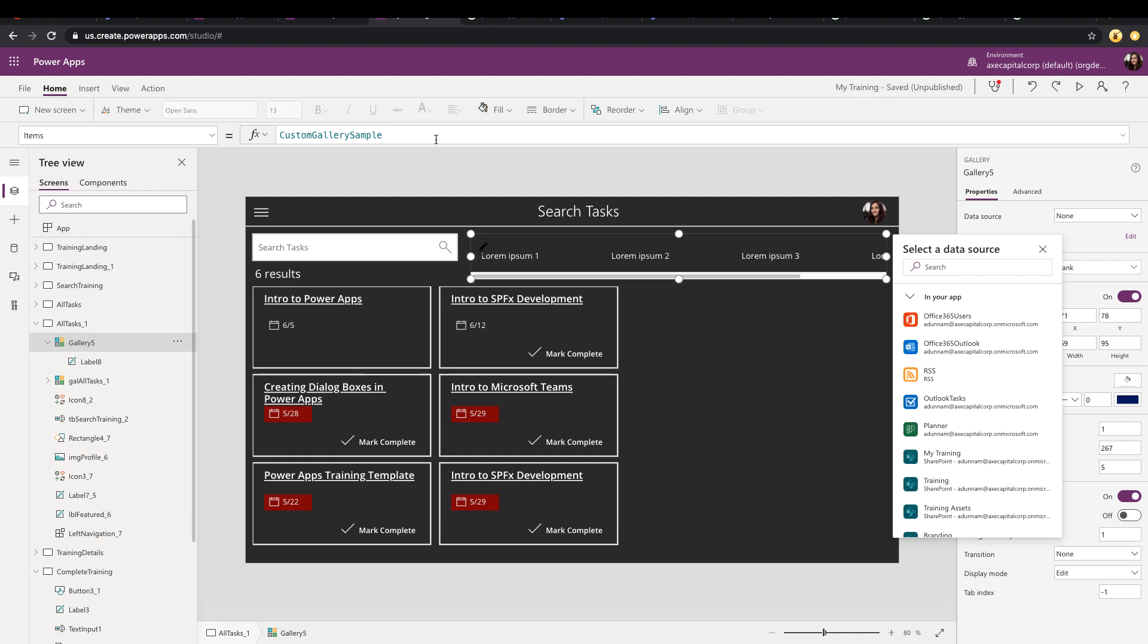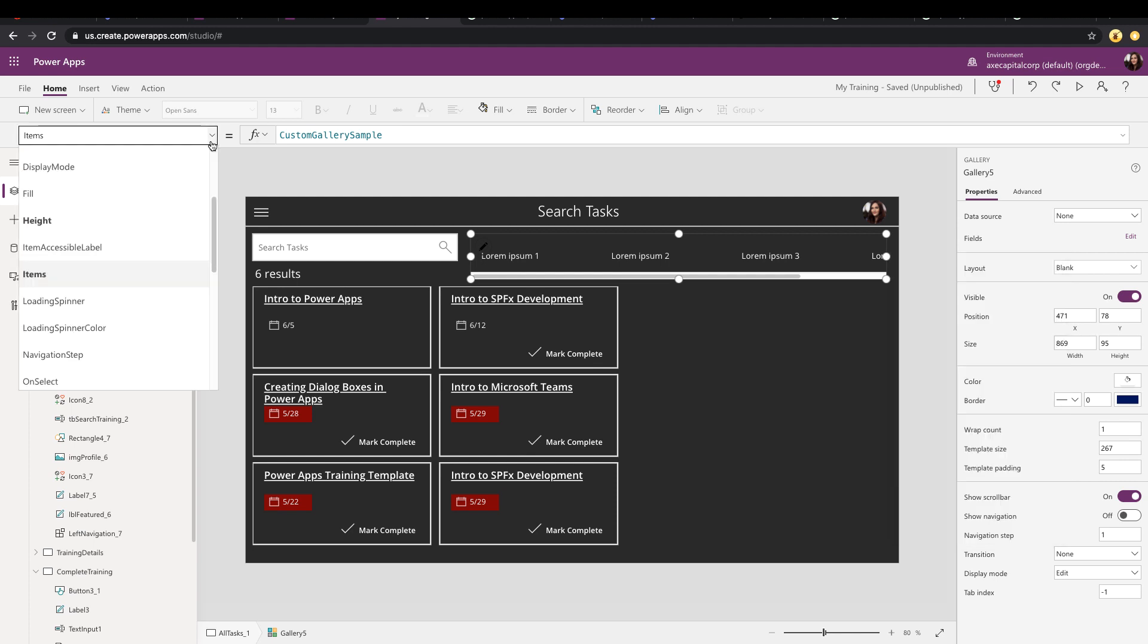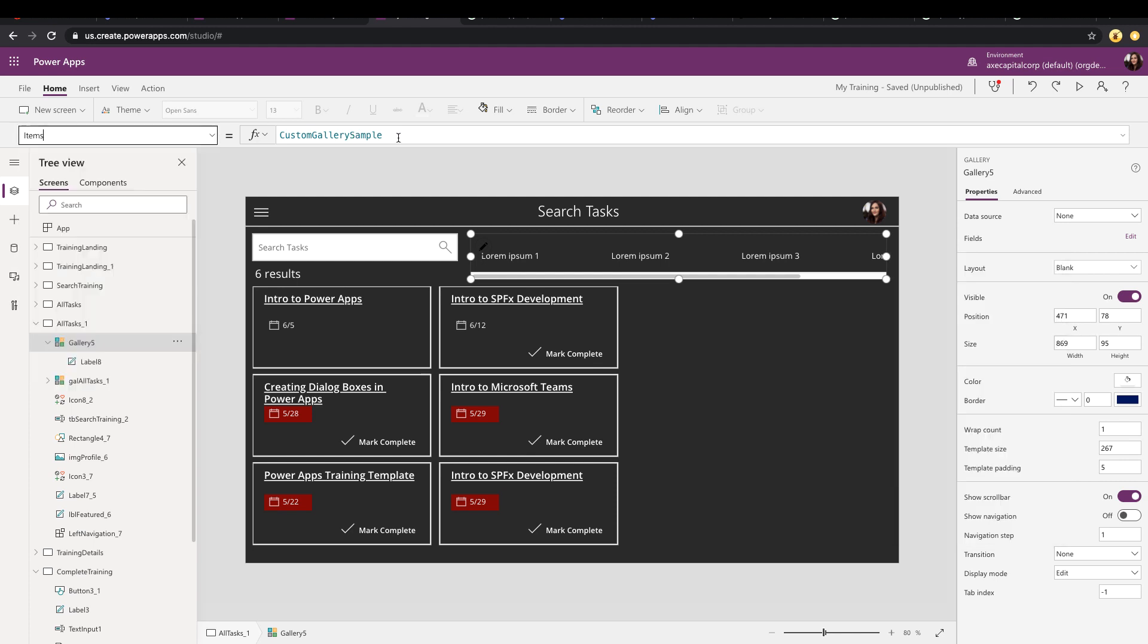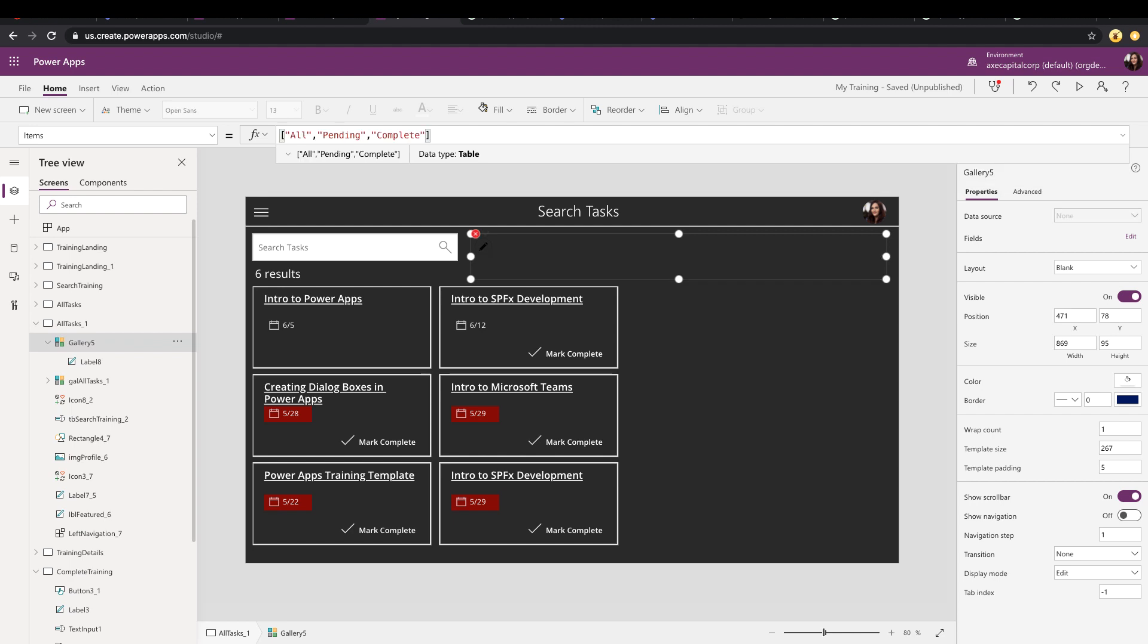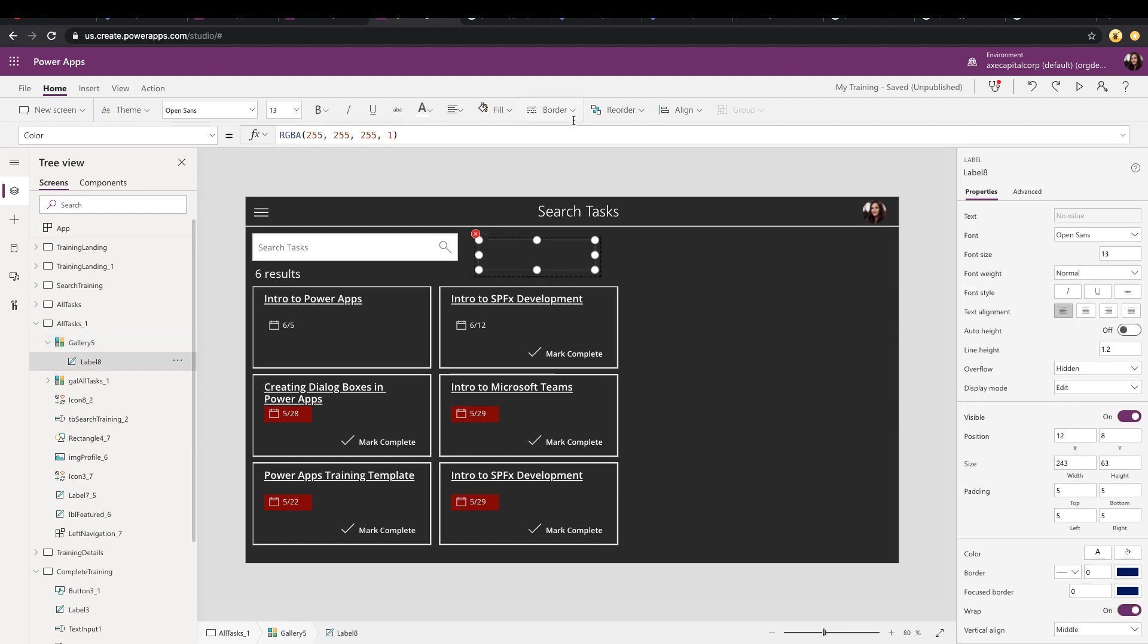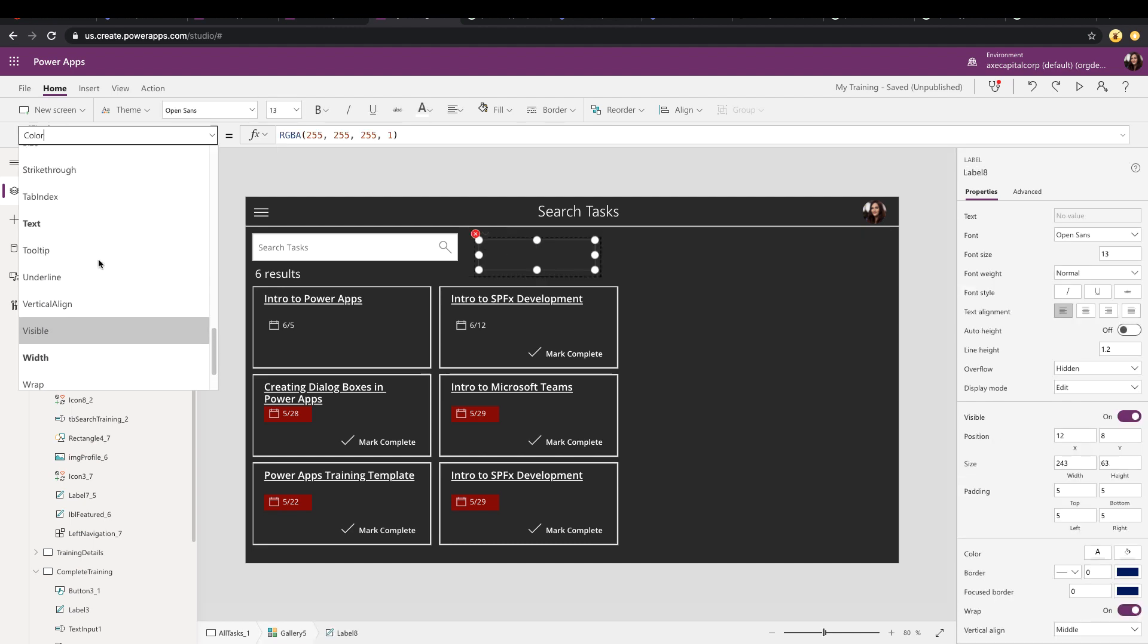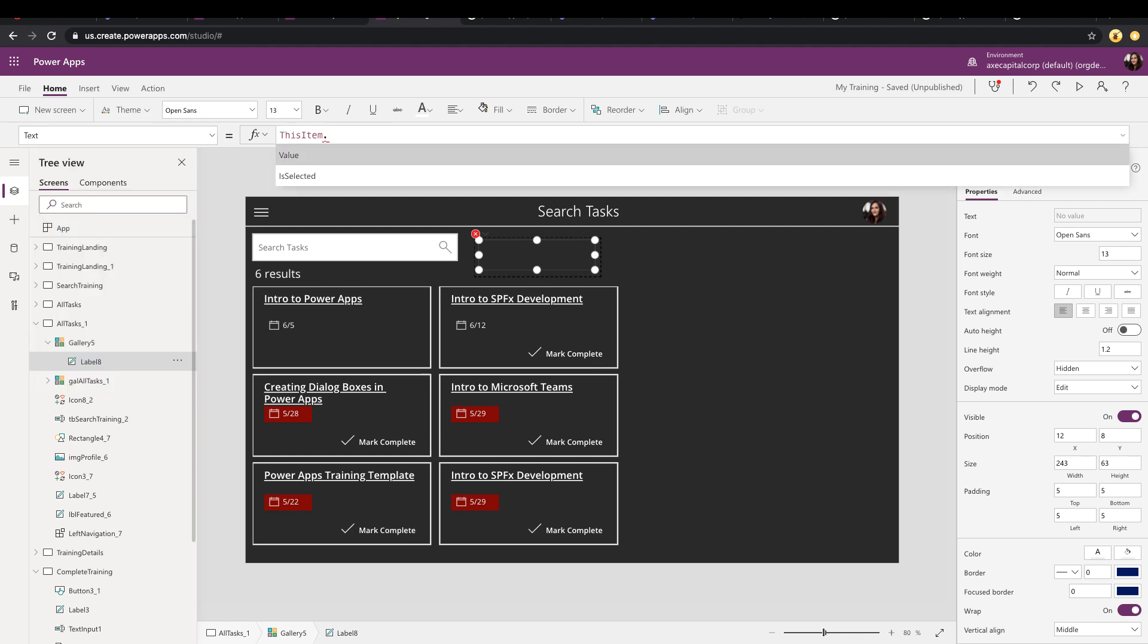So I'll come into my gallery, go to its items property, and I'll just manually type those in. Obviously, if you have a data source that stores this information, you can just point that directly to that instead of manually typing it in. Now that I have my values, I can click on the label control, go to its text property, and change it so it points to the value based off of my items. So you want to make these look more like clickable buttons.